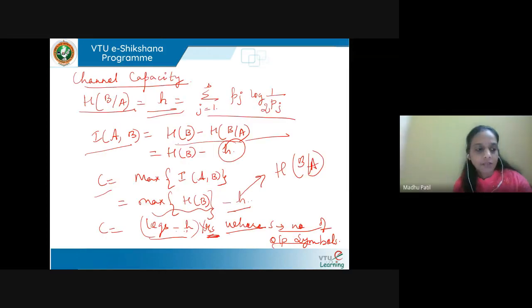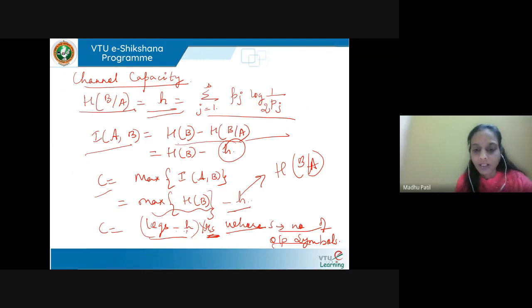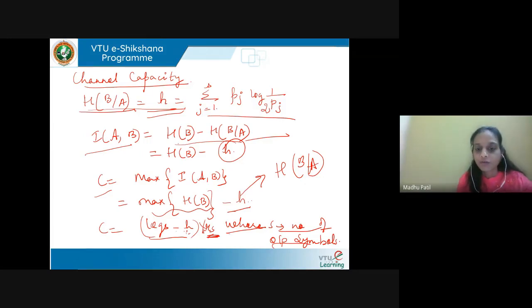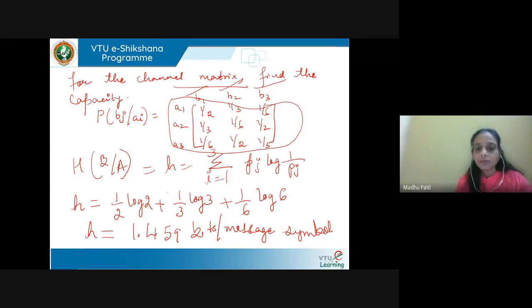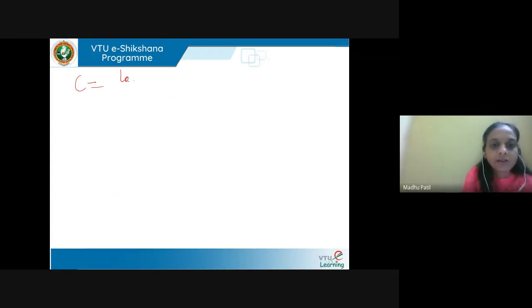Next, using this matrix we can find the channel capacity, which is given by log(s) minus h, multiplied by rs. Here h is the entropy of the matrix row, given by the sum of pj·log(1/pj). The mutual information is h(b) minus h(b|a). Using these equations we solve the problem. For the symmetric channel with inputs a1, a2, a3 and outputs b1, b2, b3, we find the channel capacity using log(s) minus h times rs.